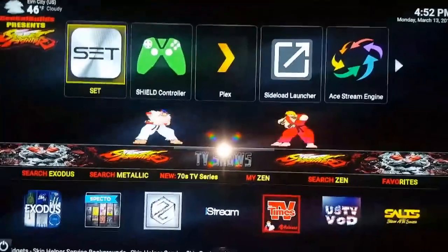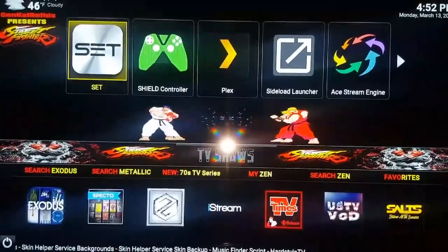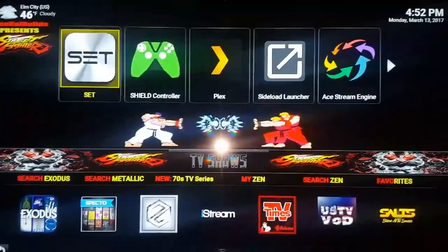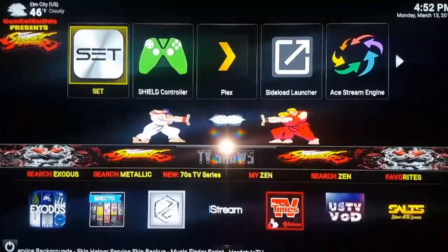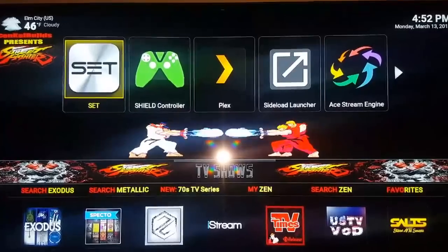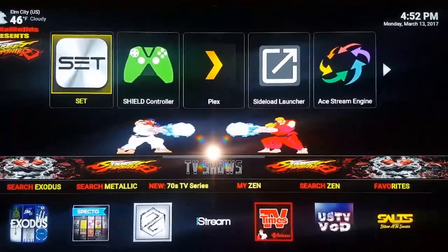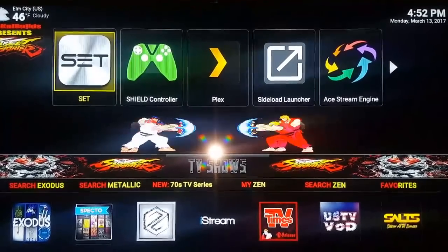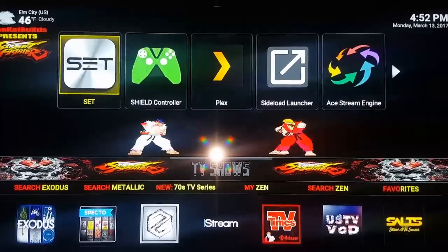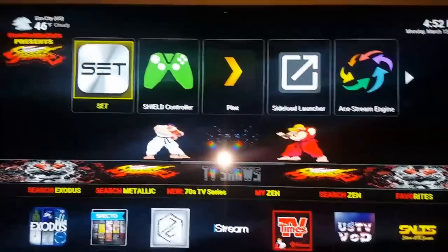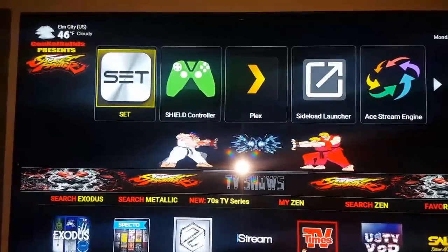This is a quick video on how to add this amazing IPTV called Set TV to your widget on Kodi. I found a way where you don't have to leave Kodi to get Set TV.